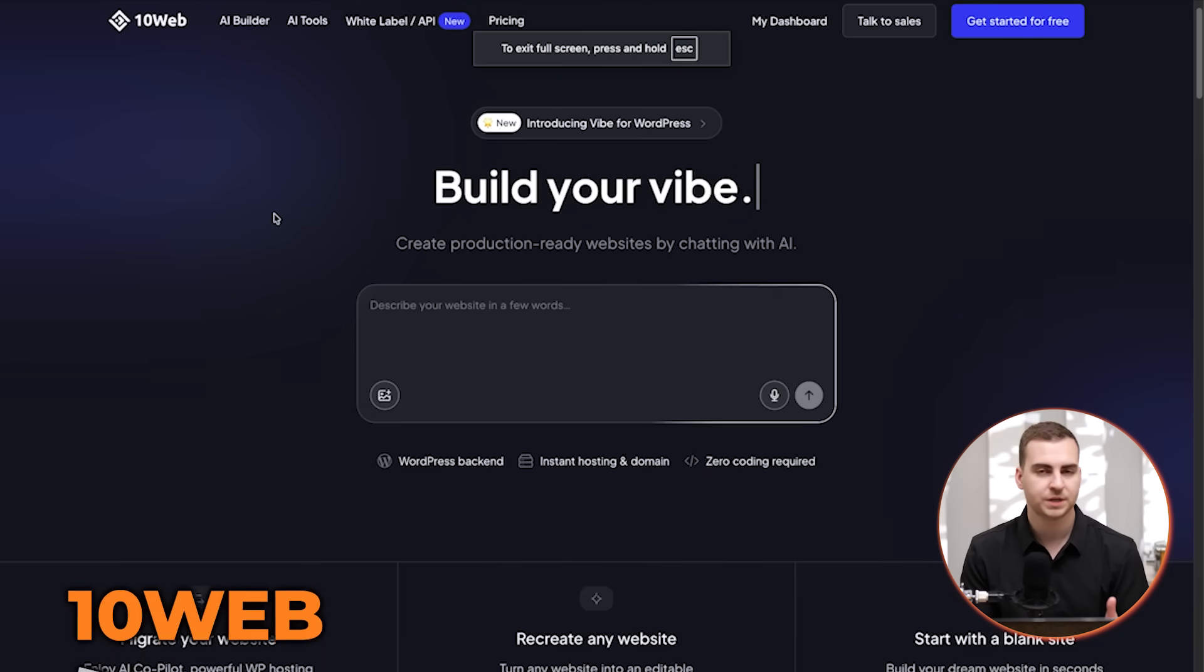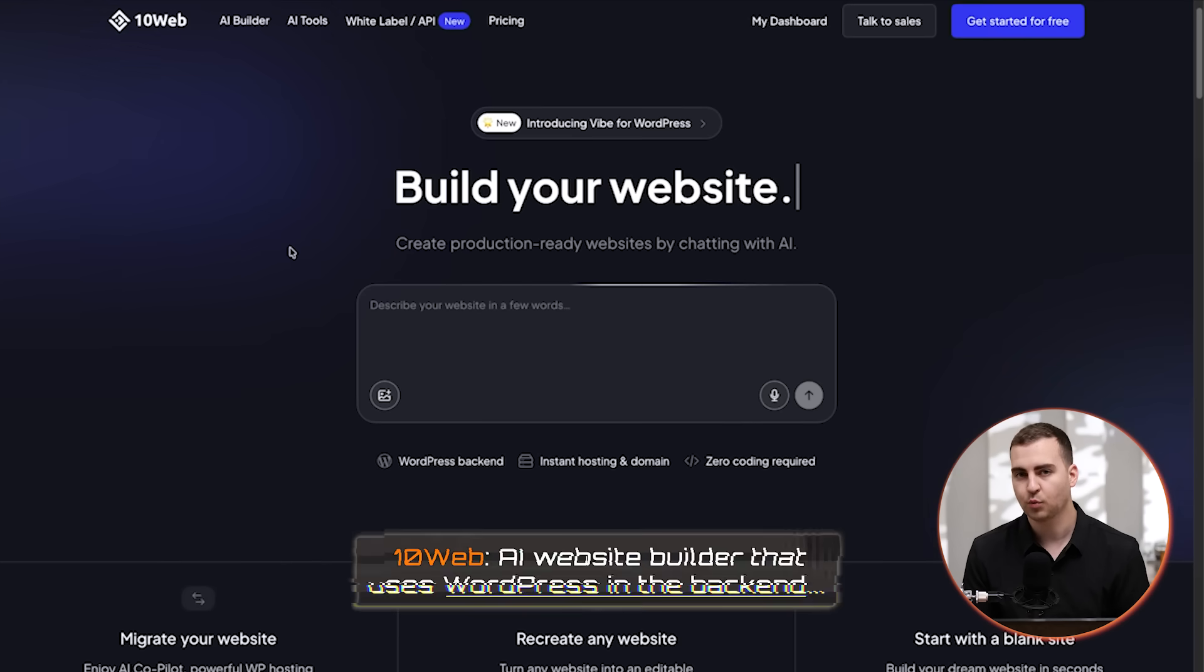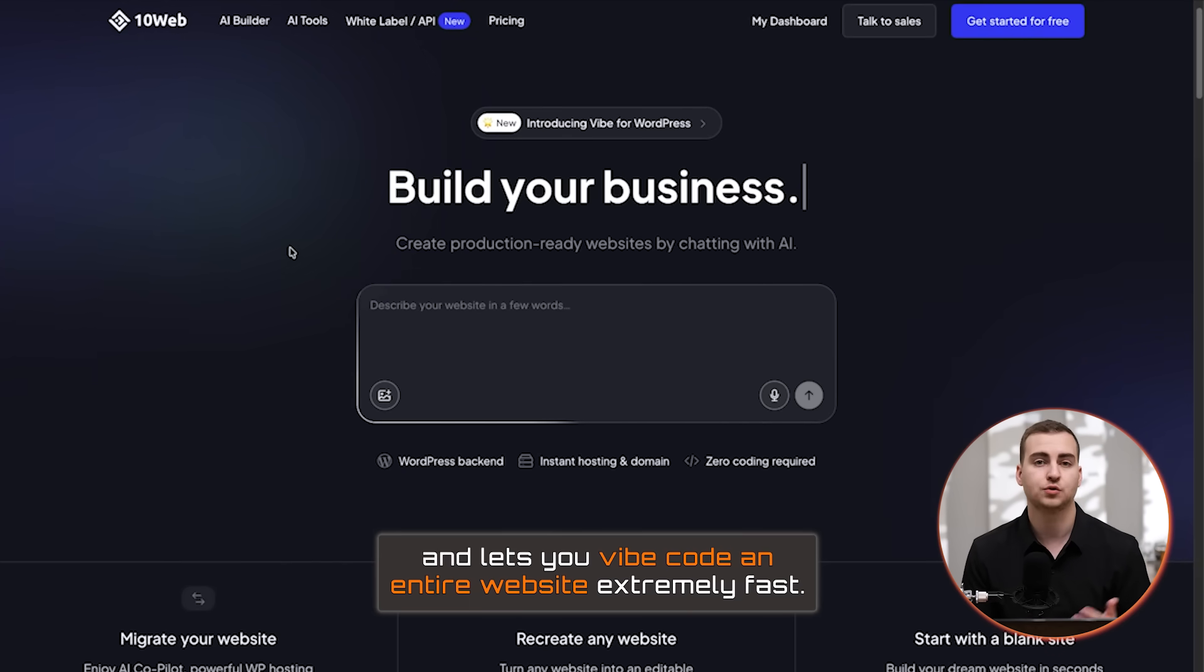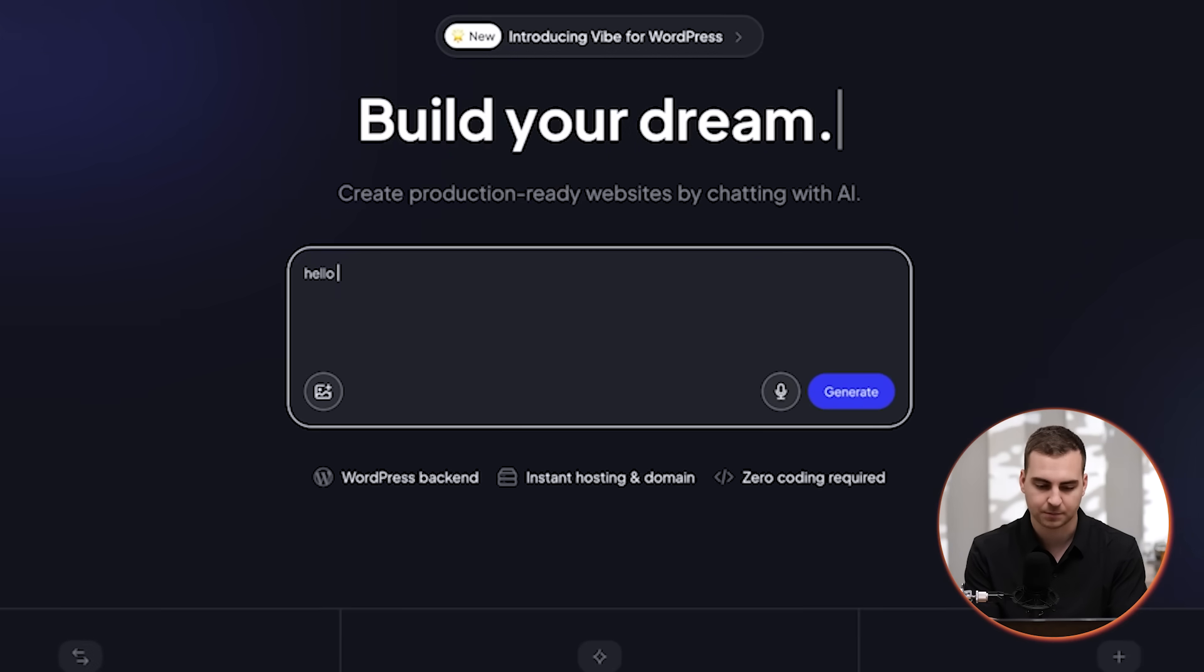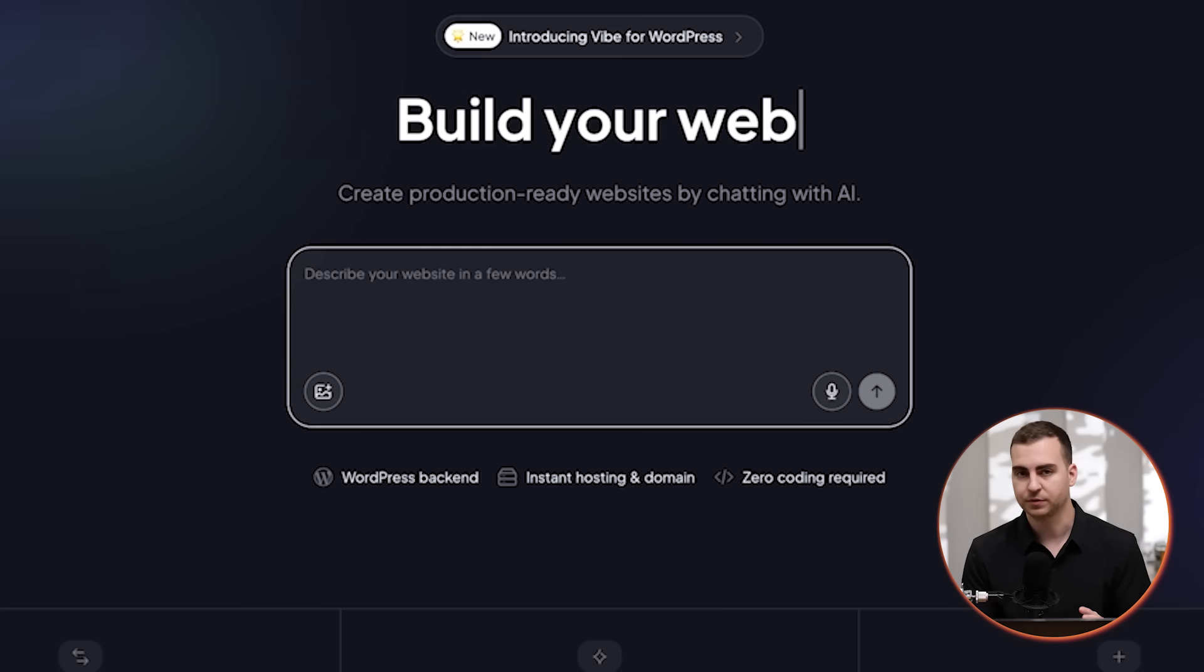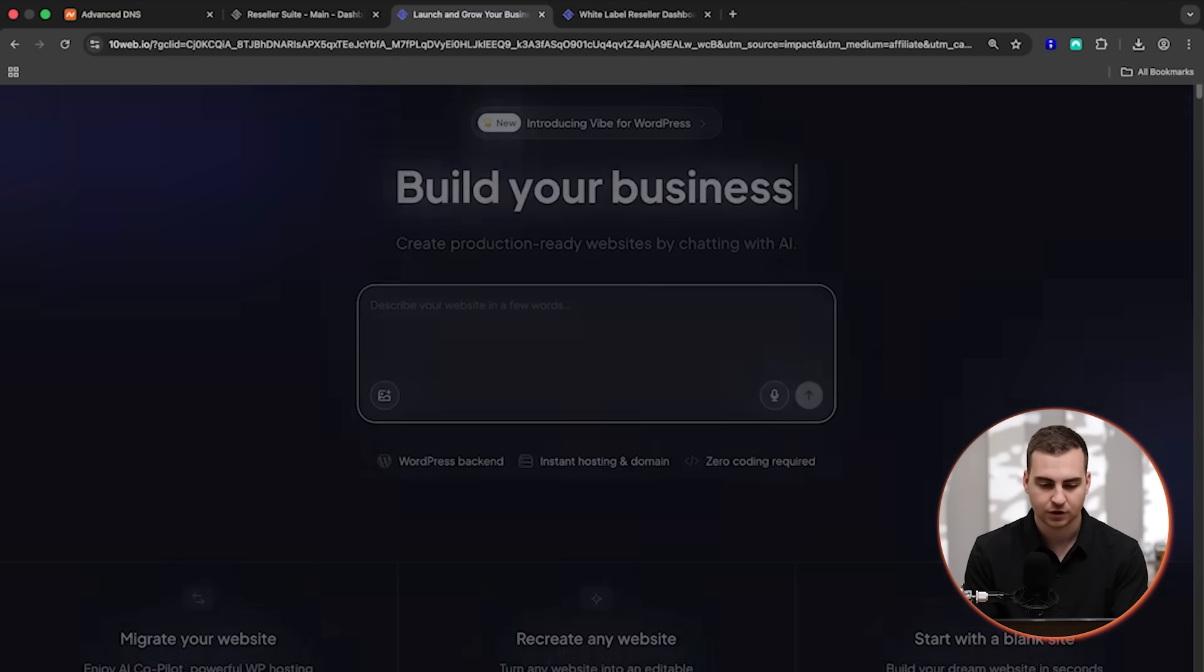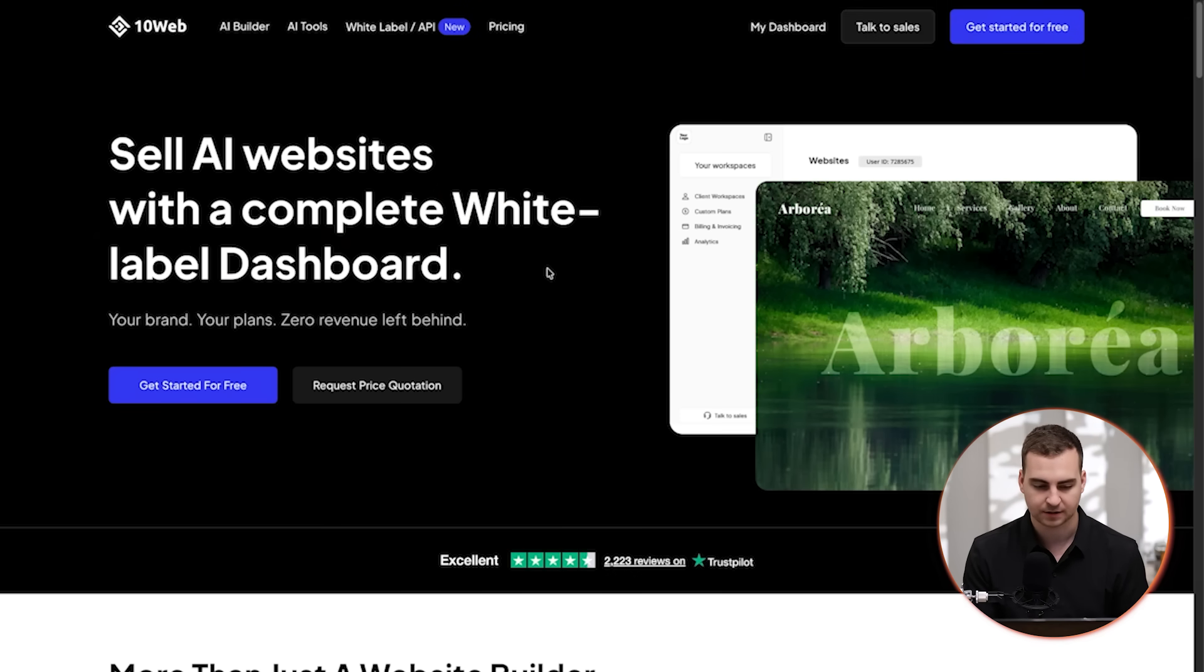If you remember a few weeks back, I showed you a platform called 10web. This is essentially an AI website builder that uses WordPress in the backend and lets you vibe code an entire website extremely fast. You can just go here, type in whatever the site is that you want and it builds it for you. So what we're able to do with the white labeling is white label this software, essentially sell access to this AI website builder. And we can do that using the 10web white label reseller dashboard.